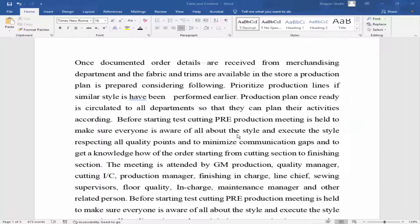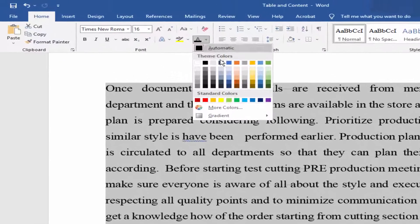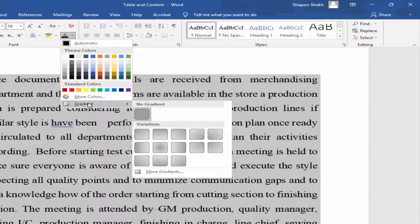Assalamualaikum. In this video I will show you how to add gradient color to whole text in Microsoft Word. Let's get started. Firstly, select the whole text, go to the Home menu, then go to Font Color, click Gradient, and then More Gradients.